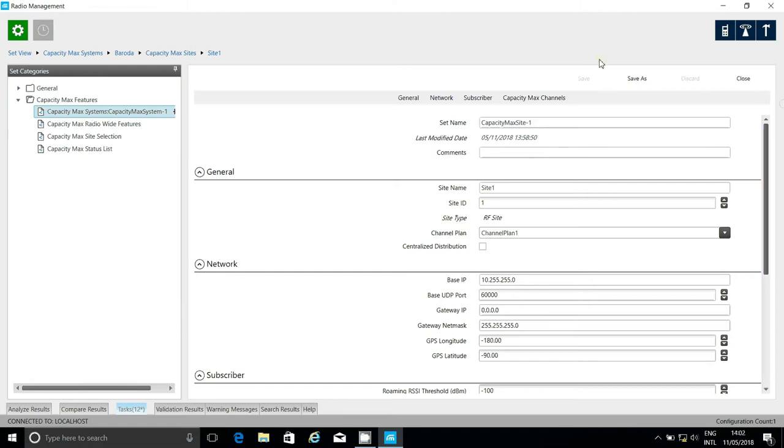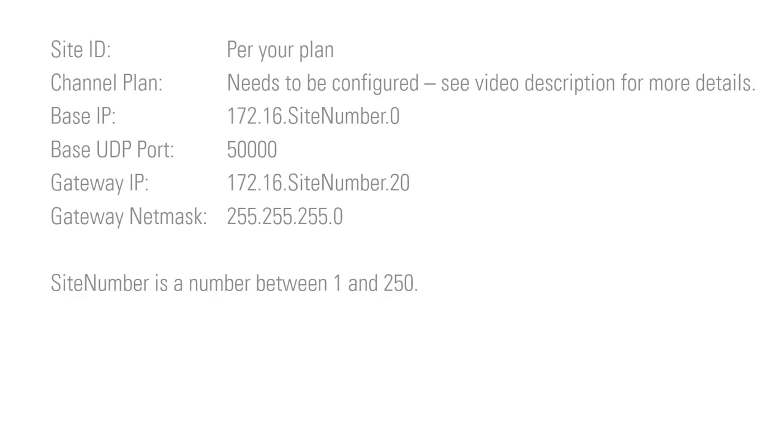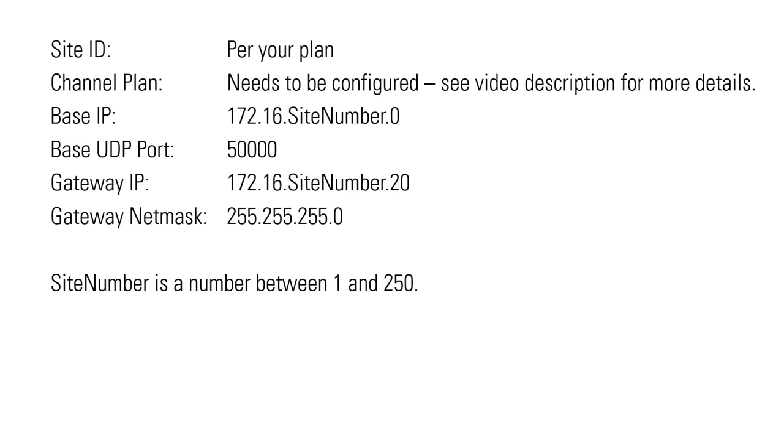Once again, you don't need to change every single thing here, so here is a summary of the important settings. If you're following along, now is a good time to press pause.